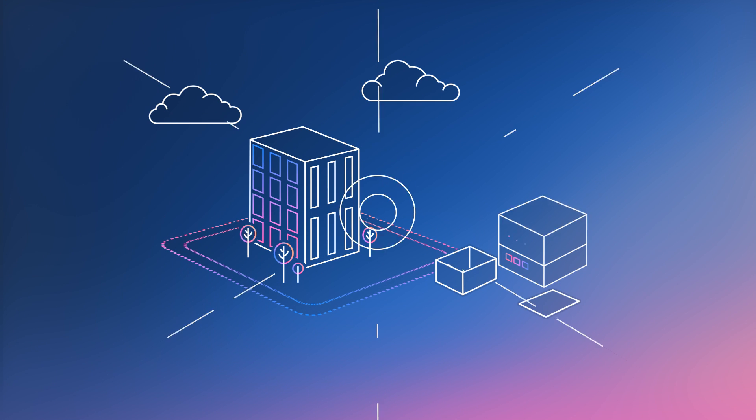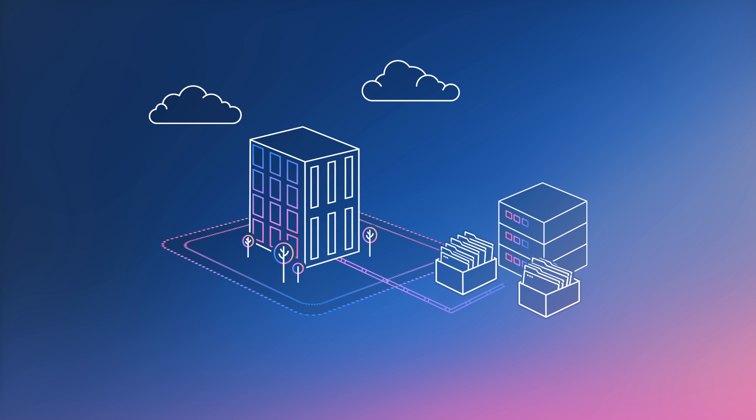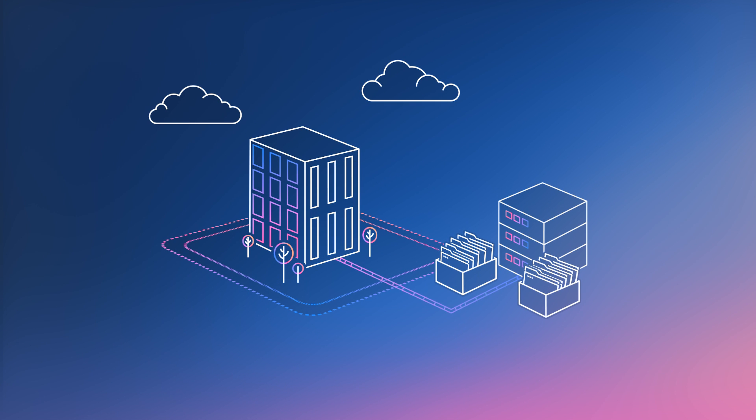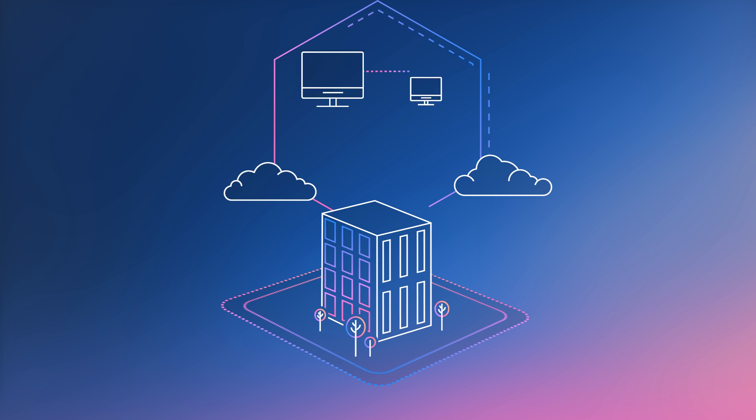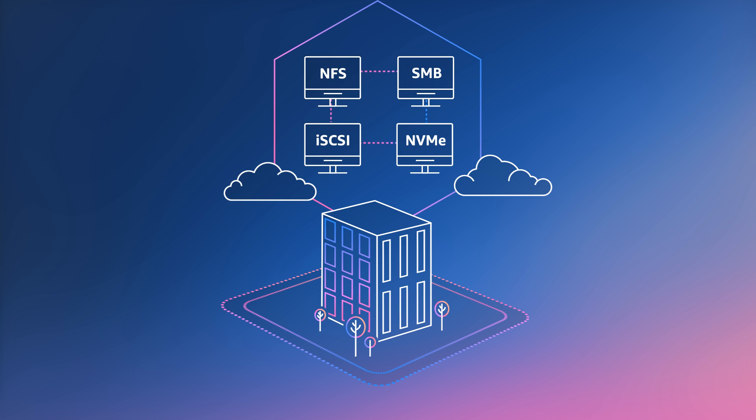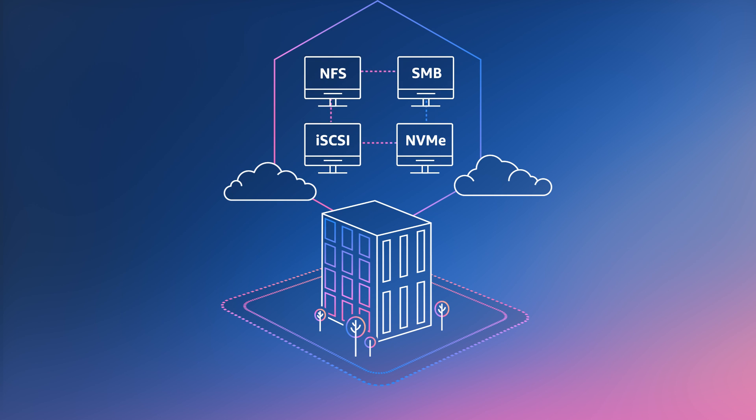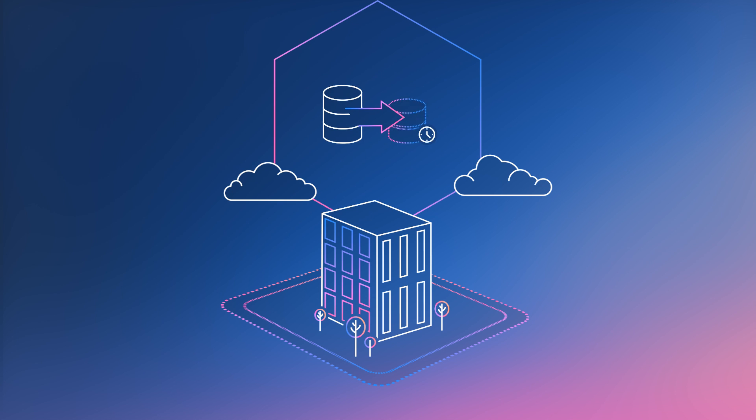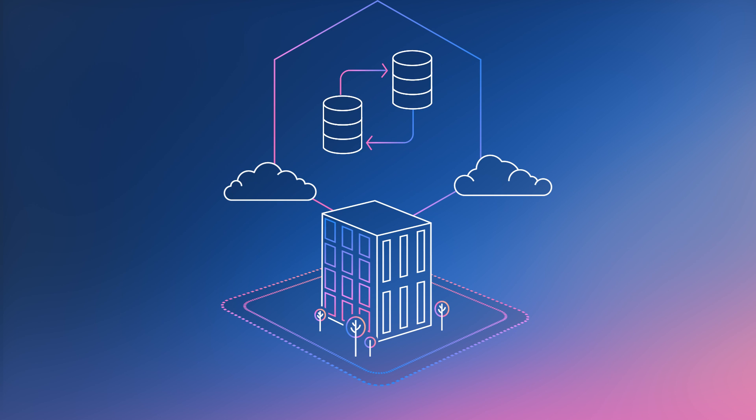Many of these organizations rely on the enterprise-class data management features offered by NetApp OnTap like multi-protocol data access, point-in-time snapshots, data replication, and cloning.